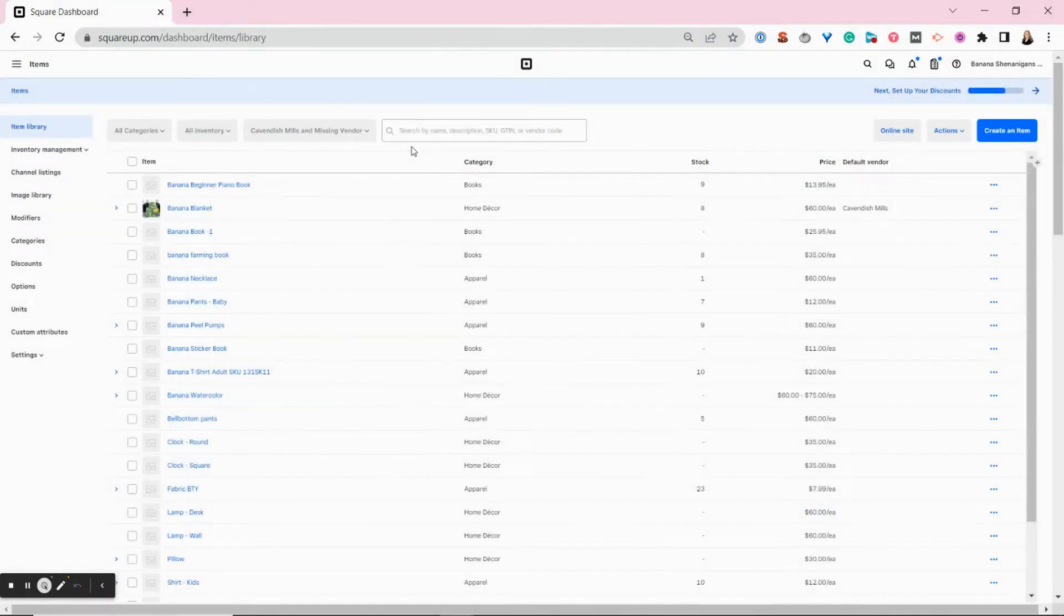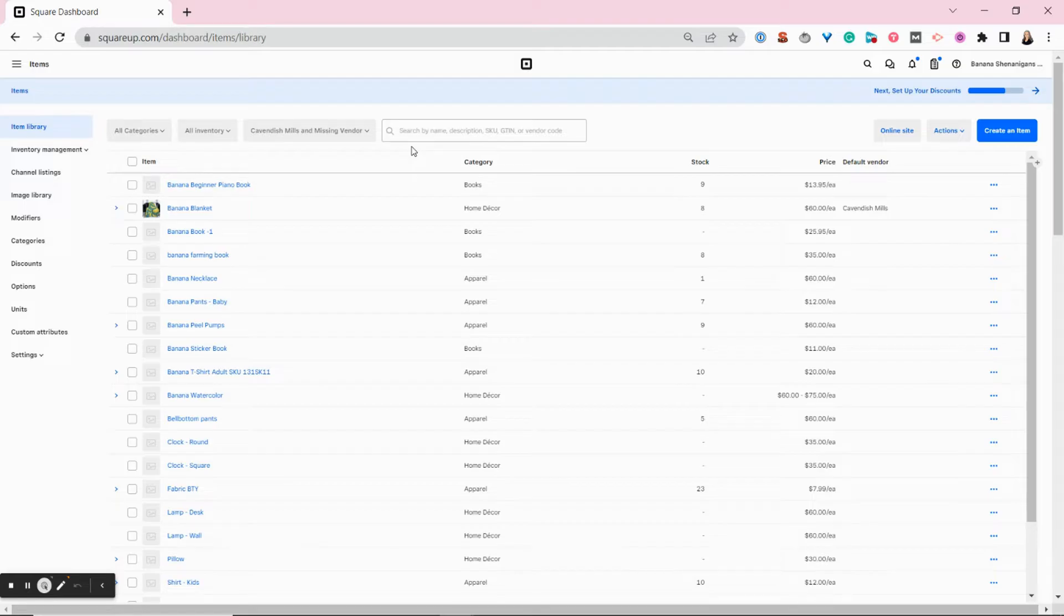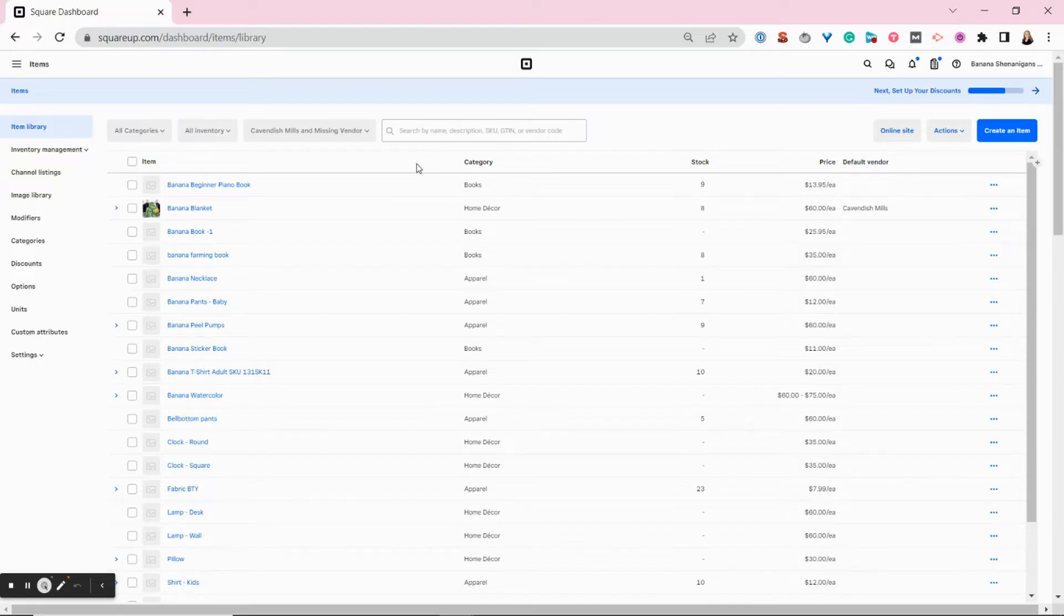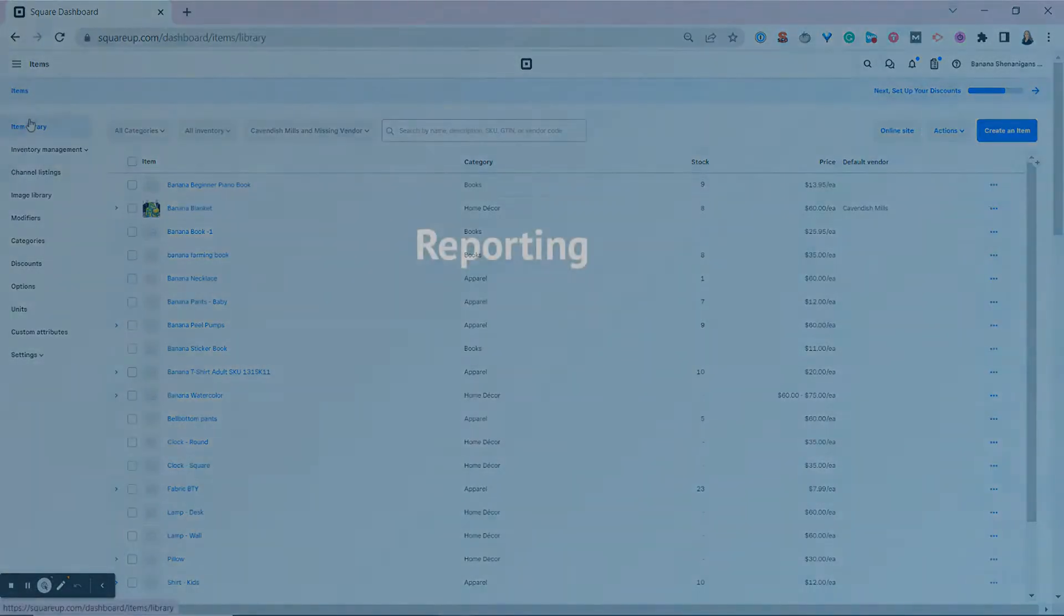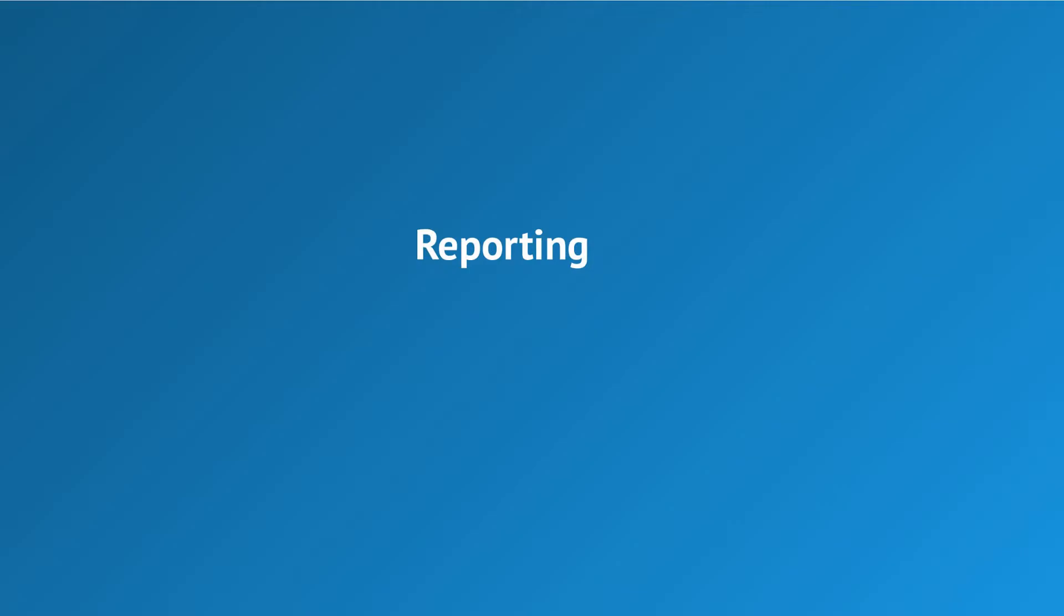I know it feels like we spent a lot of time on administrative tasks, but all of this administrative work has a purpose. It makes pulling your reports really quick and easy.